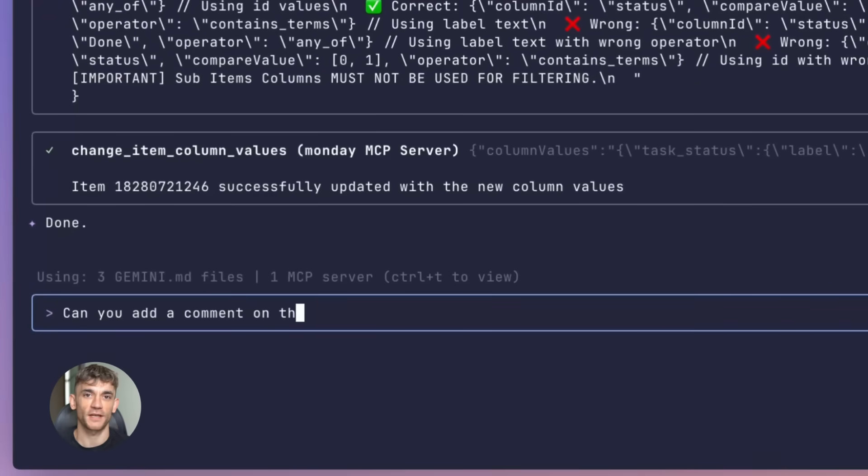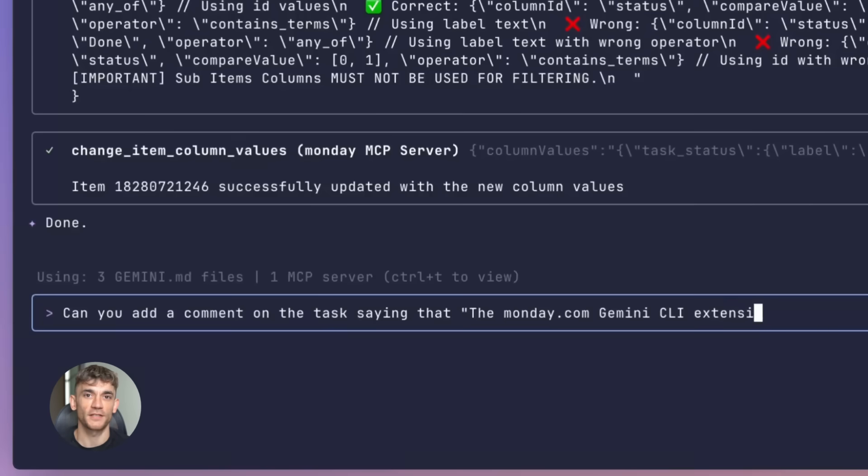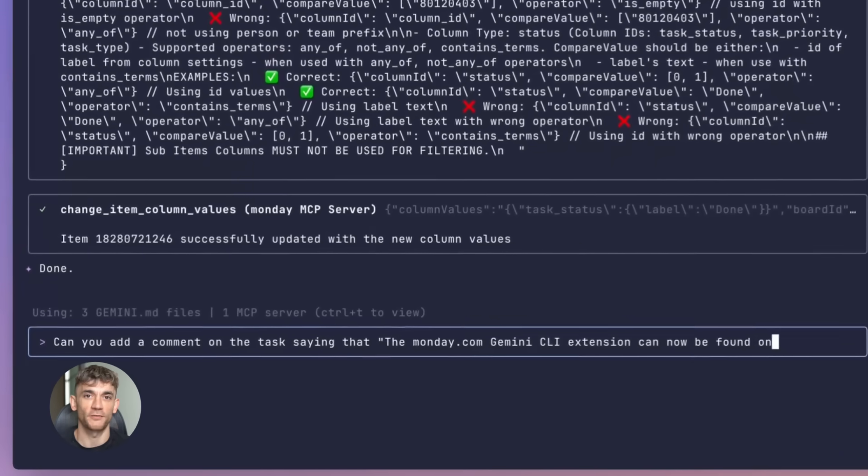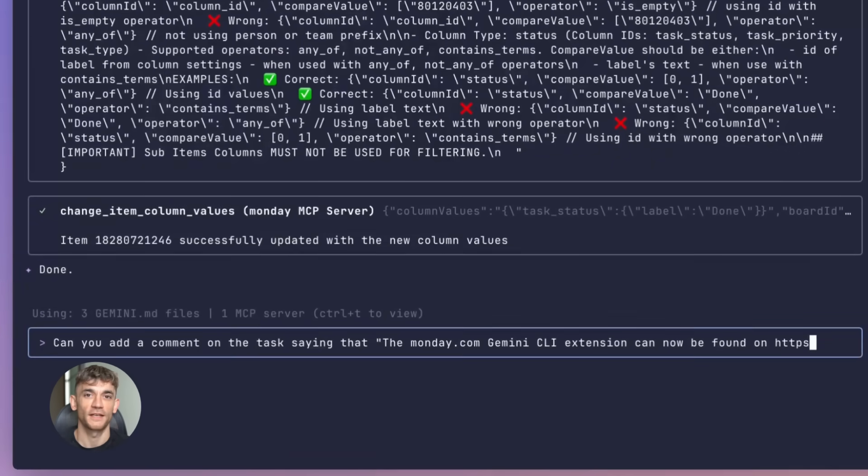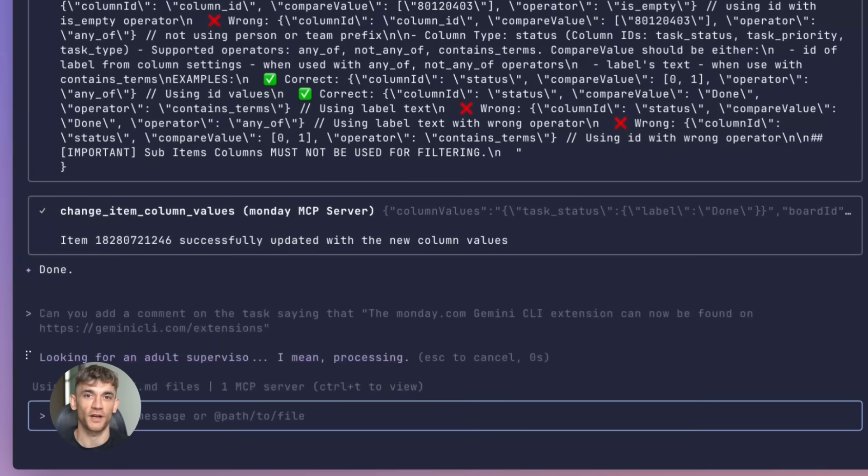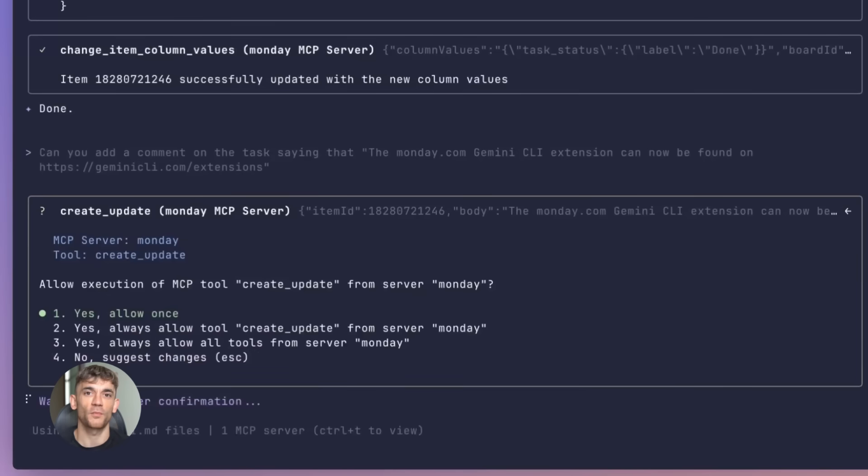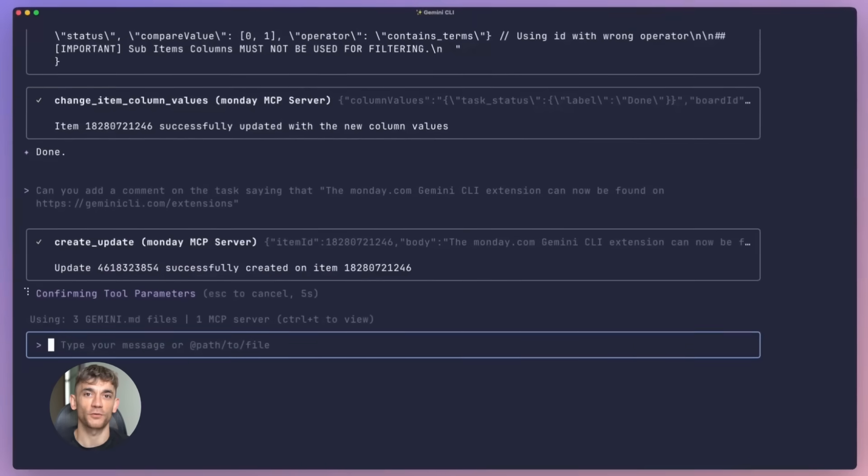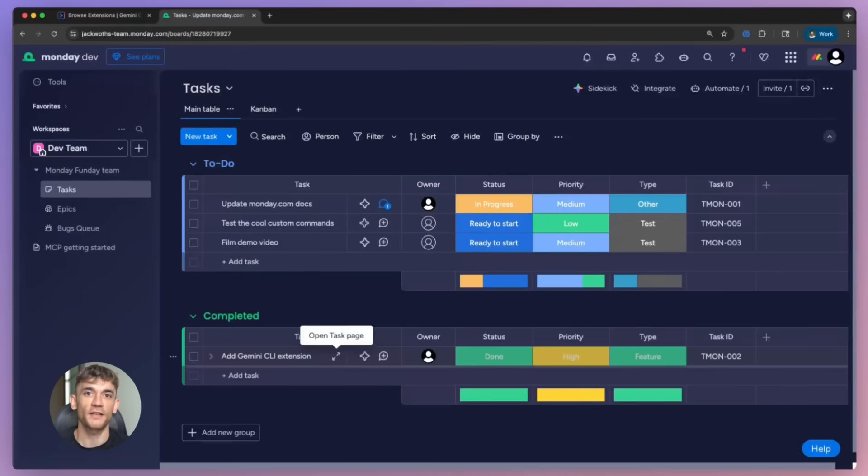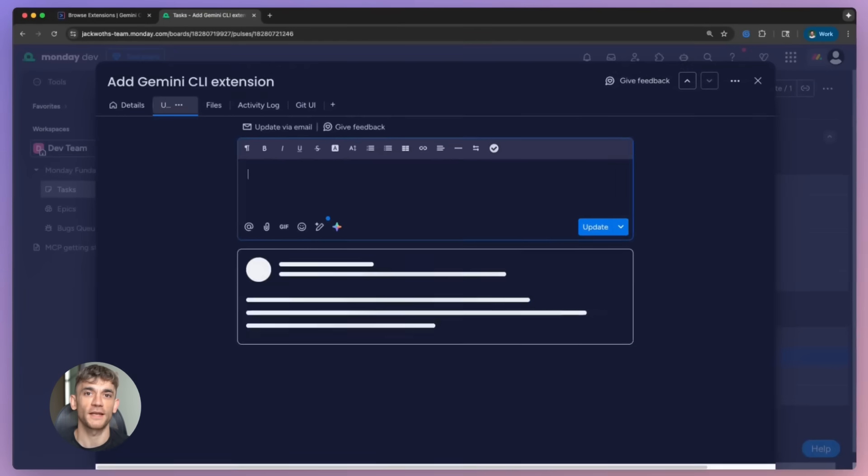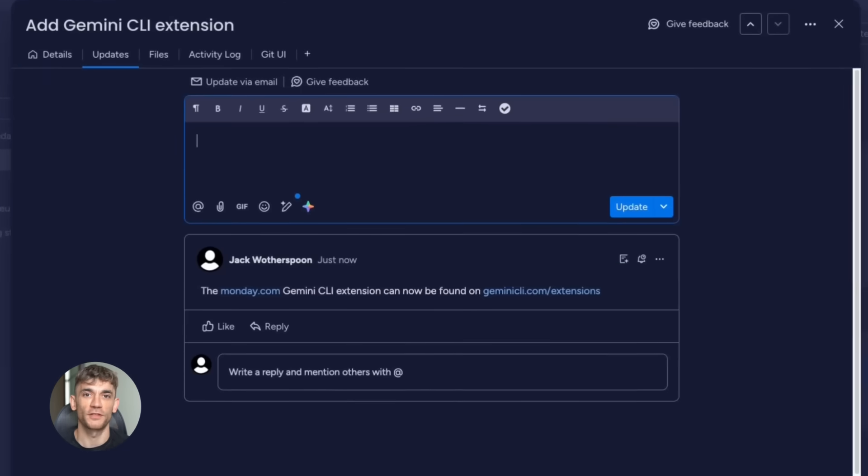Then you need to check your database - another tool, another context switch. Your brain is bouncing around like crazy. All of that is gone now. Everything happens in one place. Your terminal becomes this central hub where all your tools live. You're faster, you're more focused, you're not wasting mental energy switching context every two minutes.